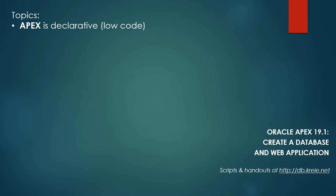I want to point out that Apex is referred to as a declarative tool, which means that it generates a lot of the code to make these forms and reports functional. This means it's a low code tool.